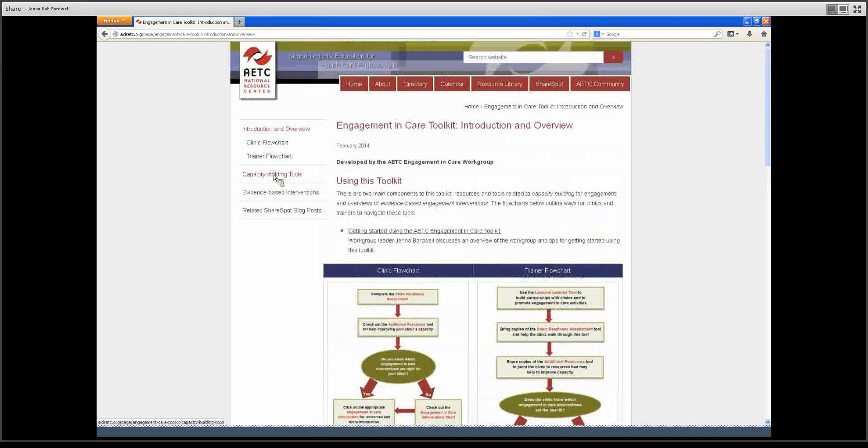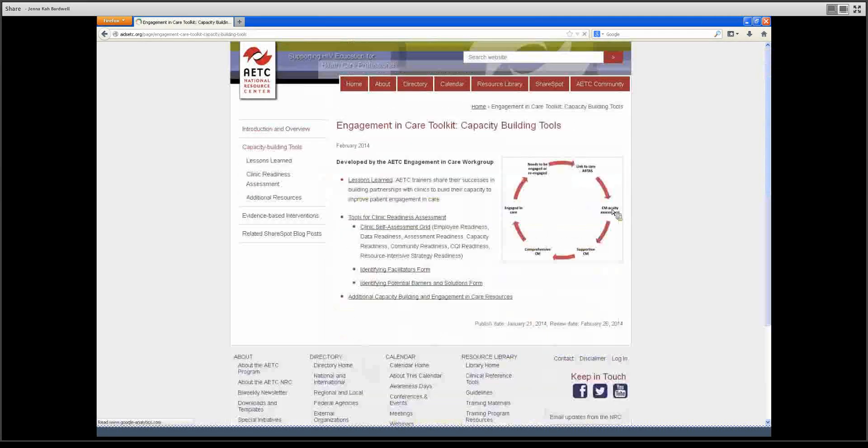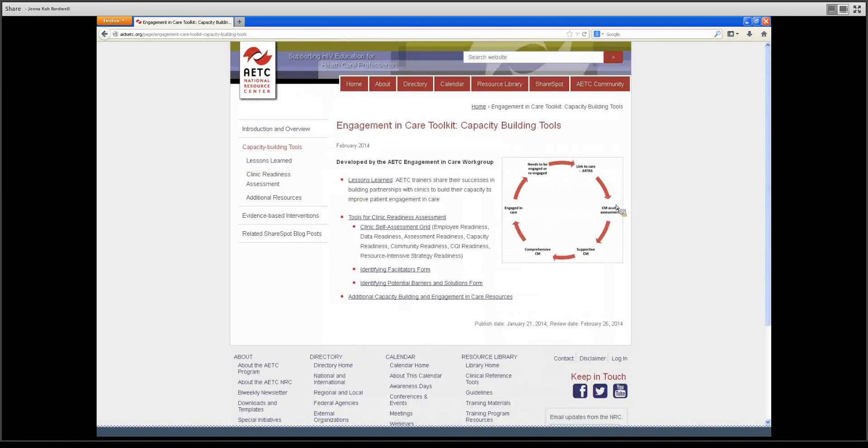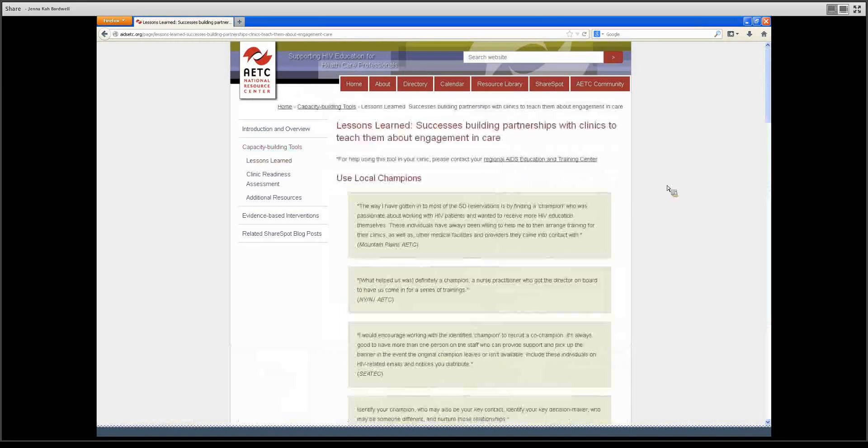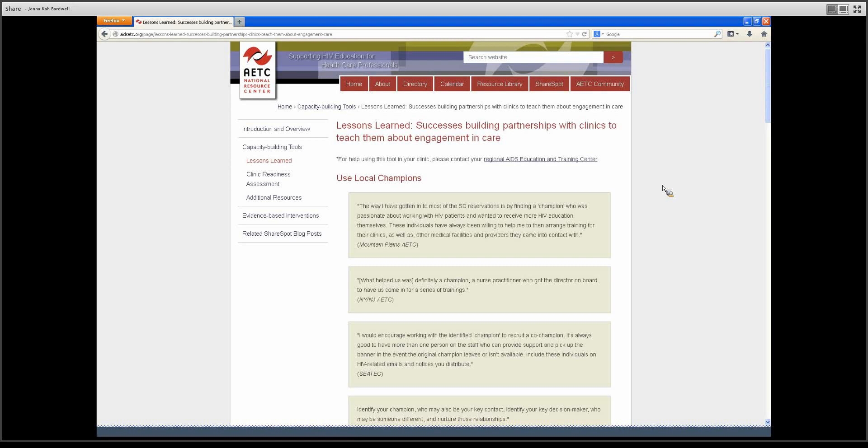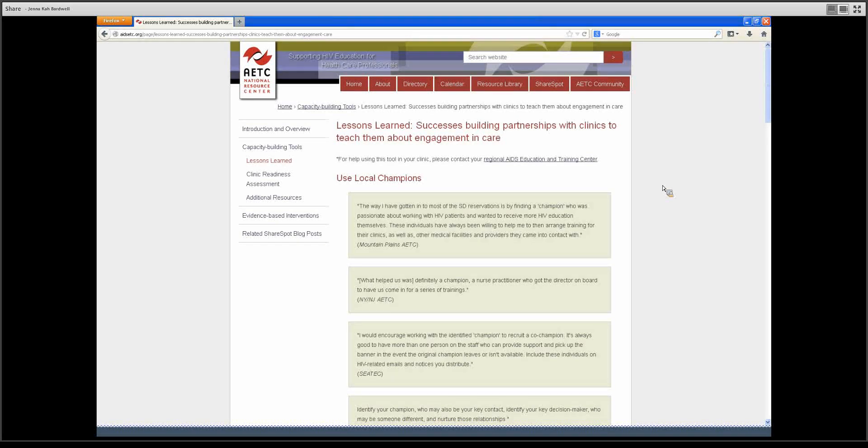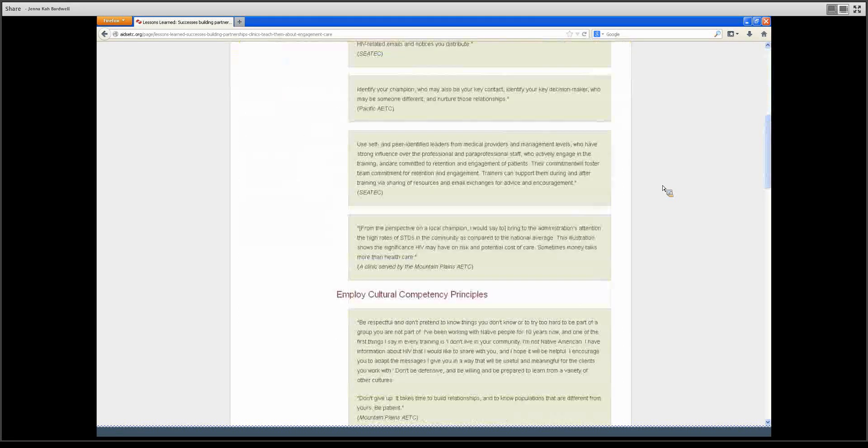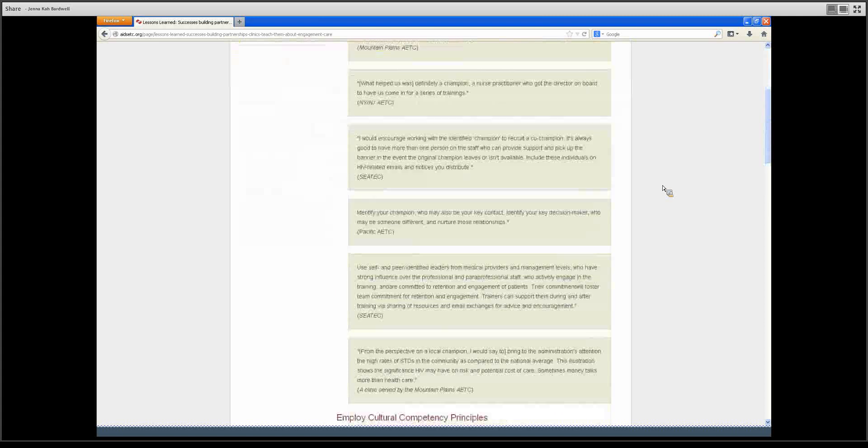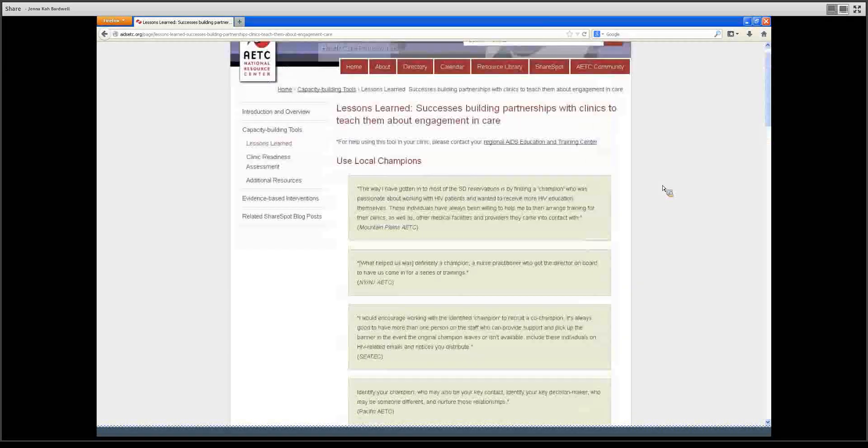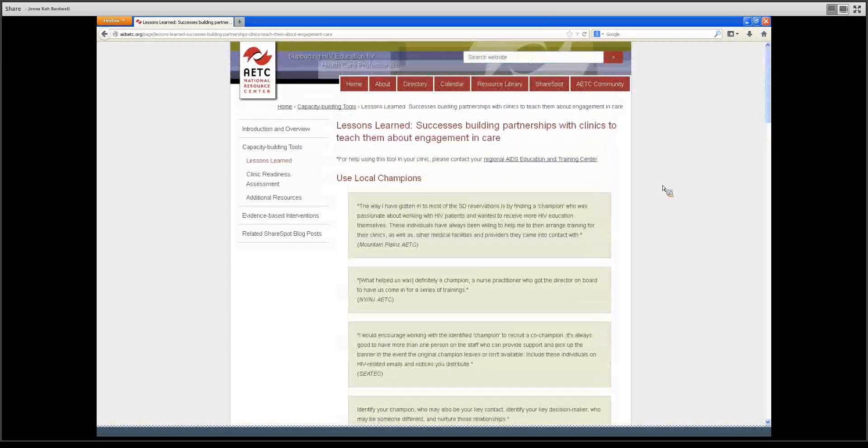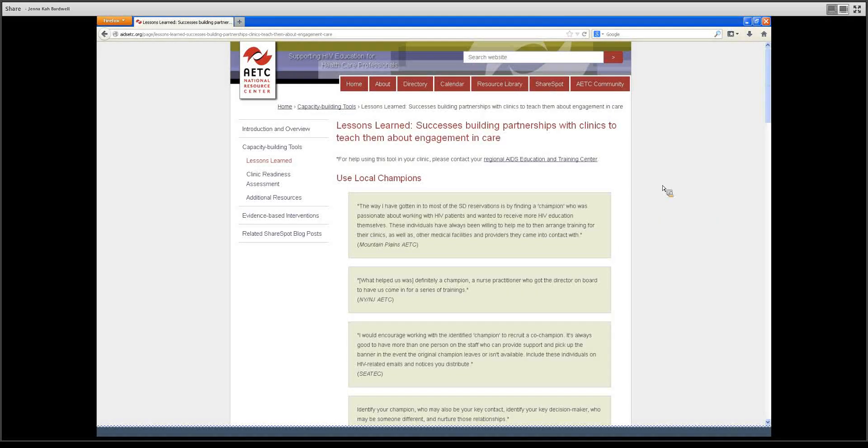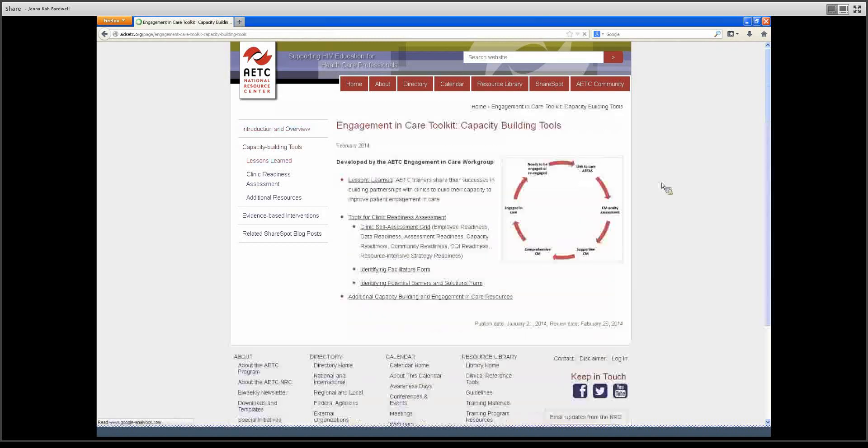In terms of our capacity building tools, one that is worth pointing out is our Lessons Learned tool. This is a collection of tips from trainers across the country on how to build partnerships with clinics and health centers to arrange trainings on topics such as engagement in care. Trainers have provided tips on using cultural competency principles, finding local champions, and other topics. This is a tool that we especially hope trainers find useful as they plan trainings on engagement in care.